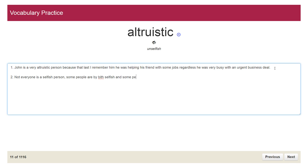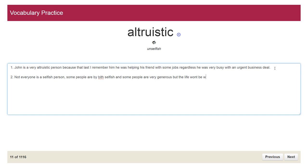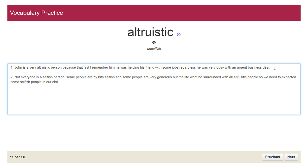Sometimes you can write: not everyone is selfish, but some people are mostly selfish and some people are very generous. But life won't be fair — life won't be surrounded with all altruistic people, so we need to expect some selfish people in our lives as well.